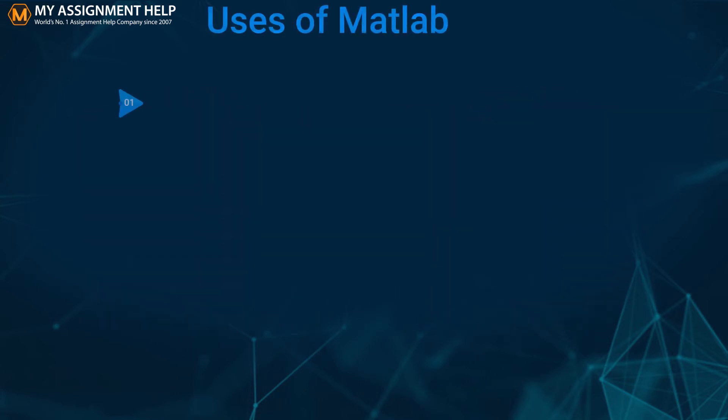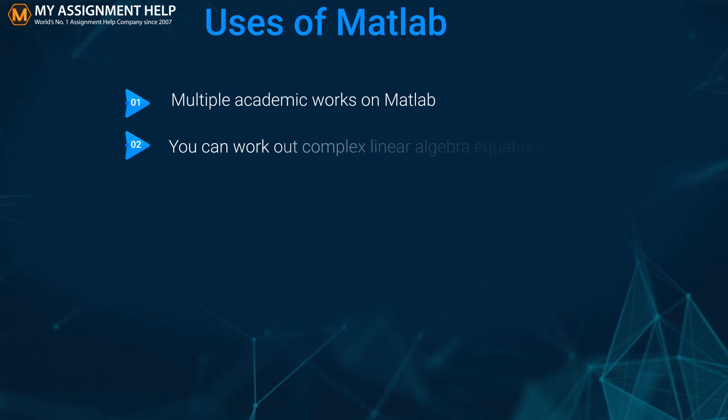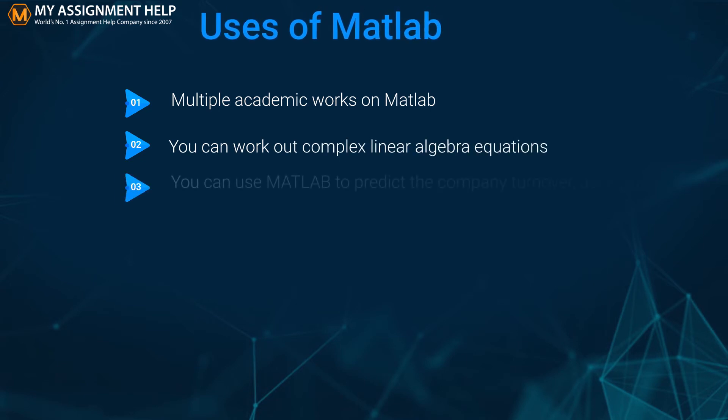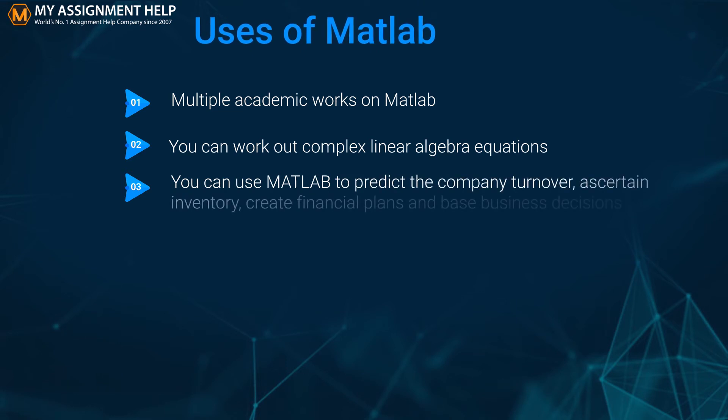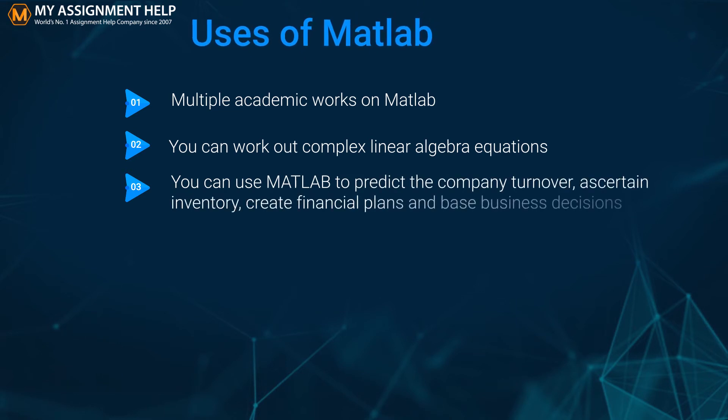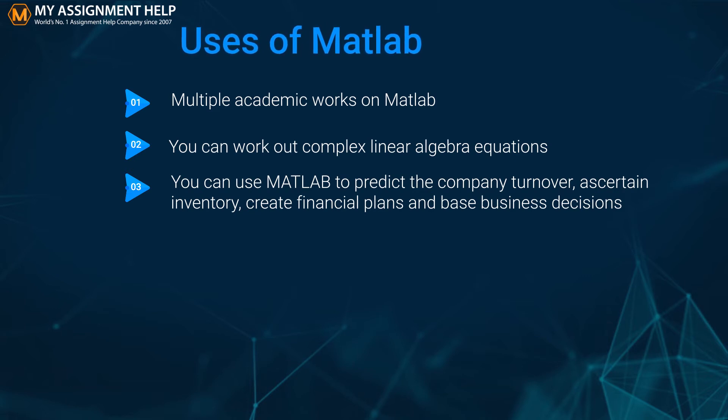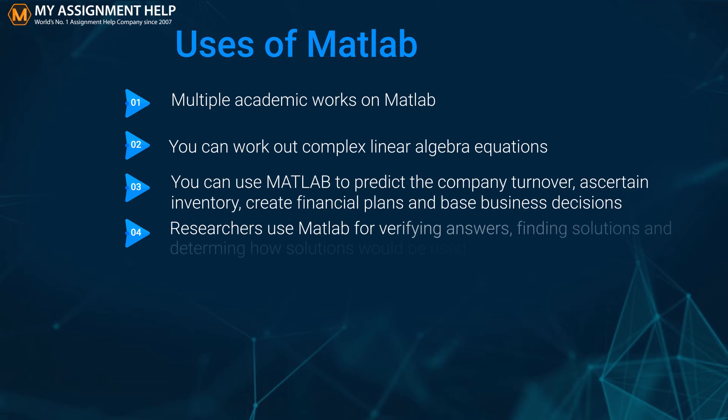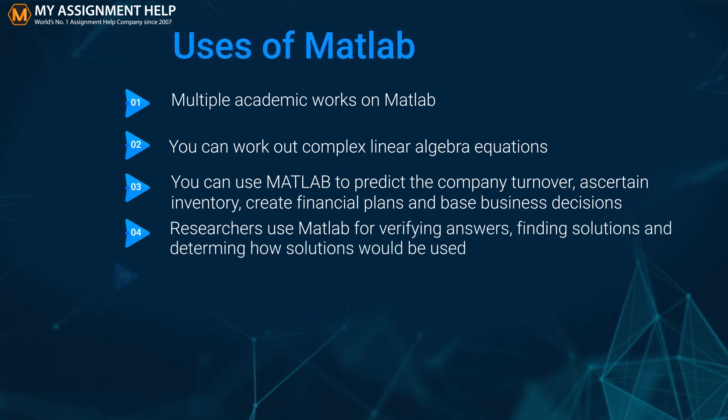You can do multiple academic works on MATLAB. You can work out complex linear algebra equations using MATLAB. If you are a finance student, you can use MATLAB to predict company turnover, ascertain inventory, create financial plans and base business decisions on analysis of company data. Researchers use MATLAB for verifying answers, finding solutions and determining how solutions would be used.